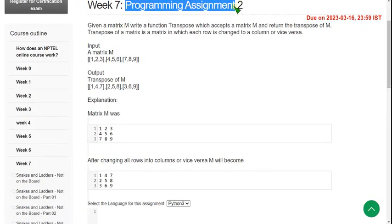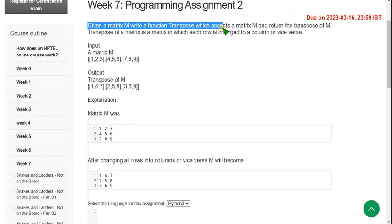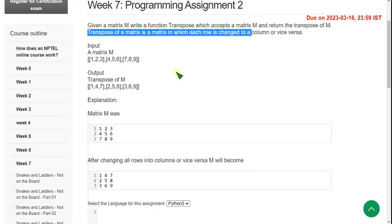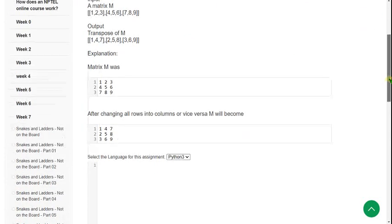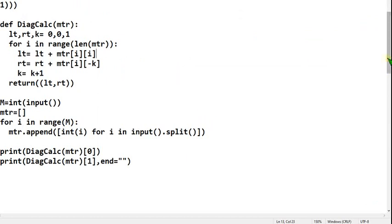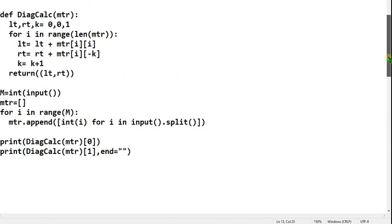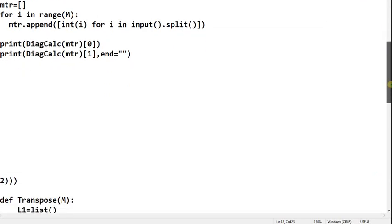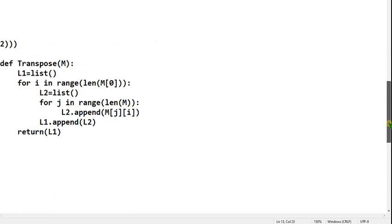Programming Assignment 2: given a matrix M, write a function transpose which accepts a matrix M and returns the transpose of M. The transpose of a matrix means each row is changed to a column and each column to a row. I will show you the code now.